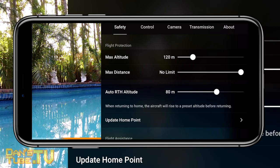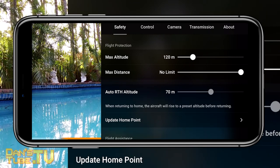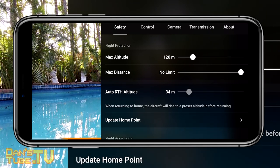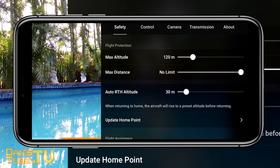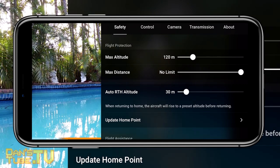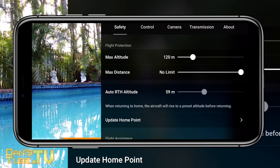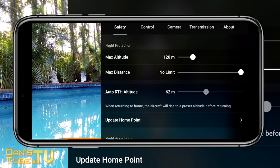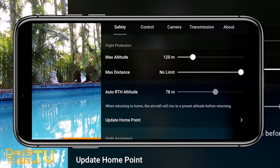The next setting in the safety tab is the return to home altitude, or RTH altitude. By default I believe this is set to 30 meters, but I highly recommend bumping it up to either 60 or 80 meters.